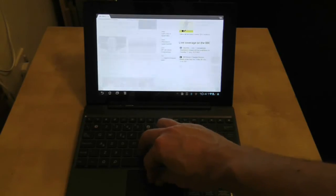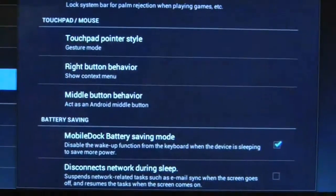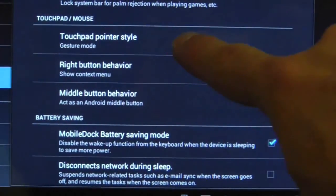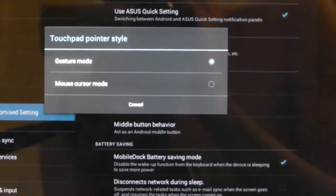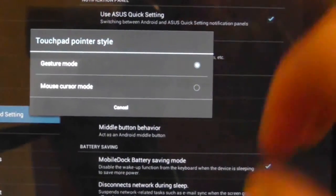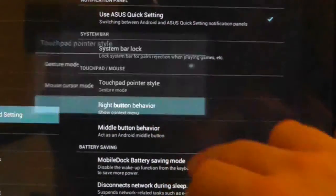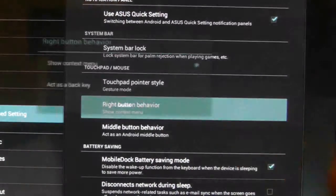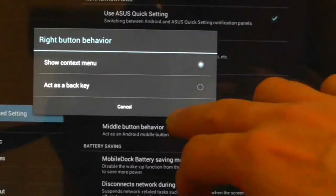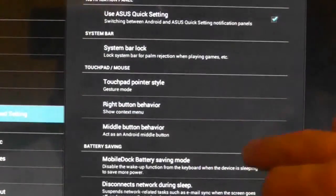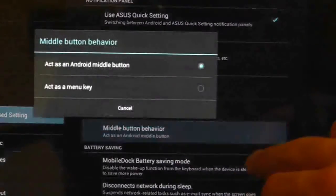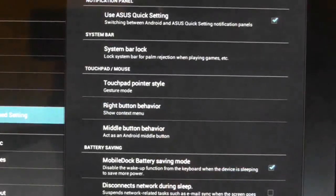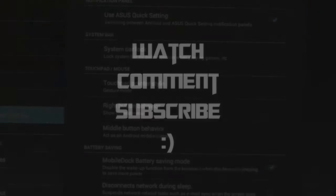You can customize the way the trackpad works if you go to settings and then Asus customize settings and going down to touchpad mouse options where you will find a number of options to change how the right mouse button works, the touchpad gesture controls and so on.